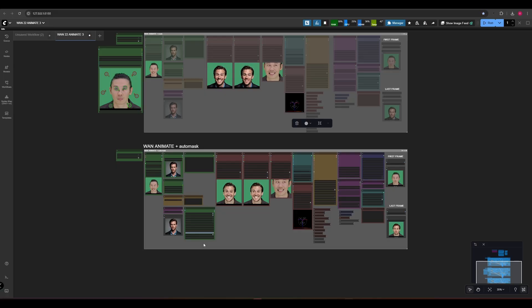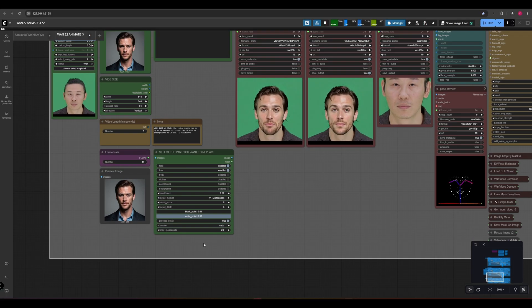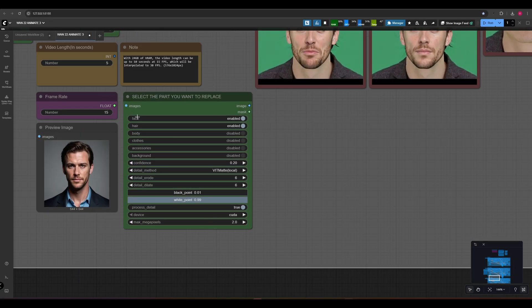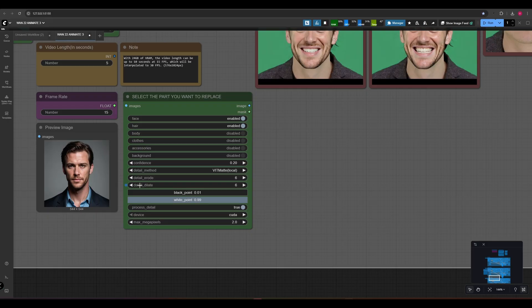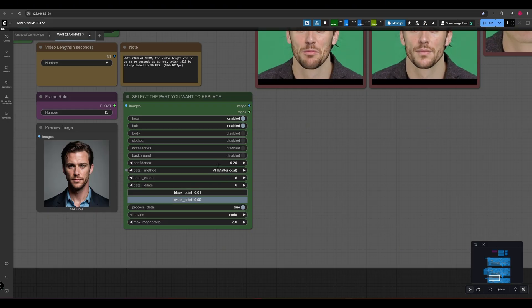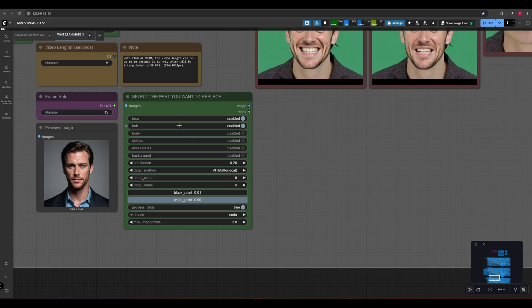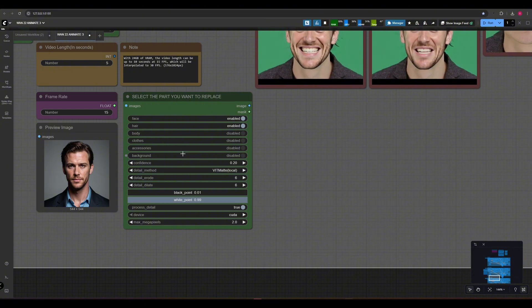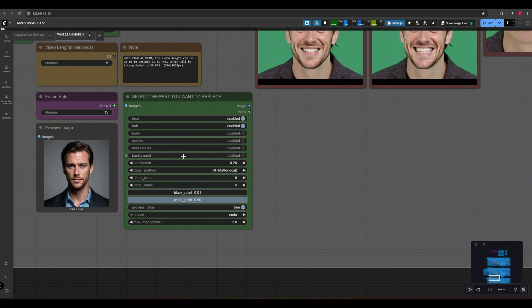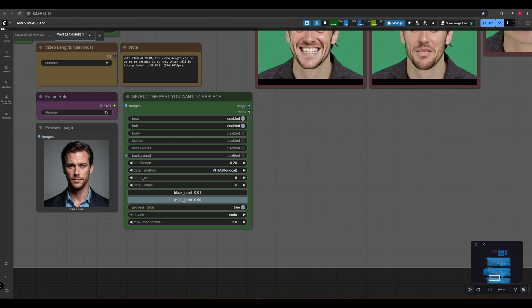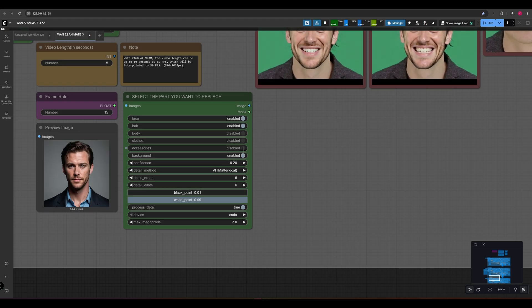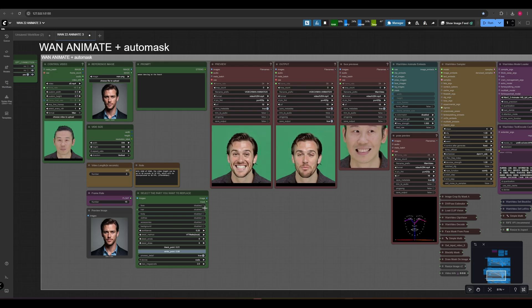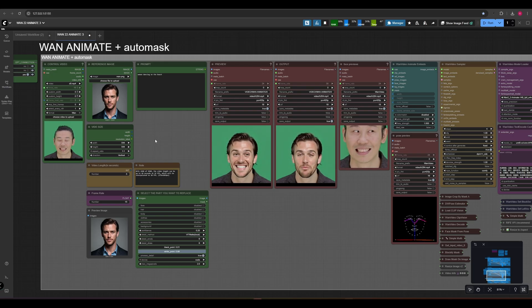With this node, you can easily choose which part of your input image you want to replace in the input video. You can select between face, hair, body, clothes, accessories, or background, and use them individually or together for full creative control. The When Animate workflow with Mask Switcher gives you complete control over your video transformations. Let's get started.